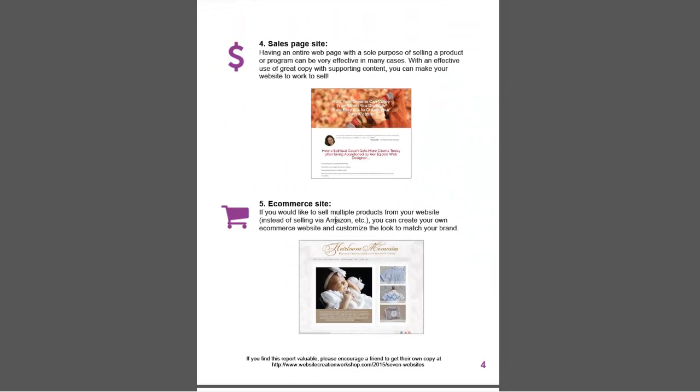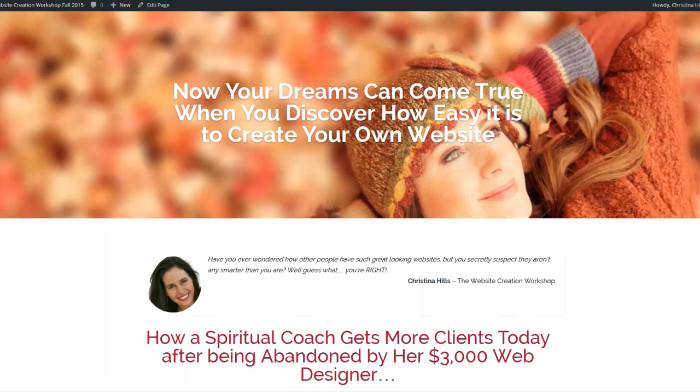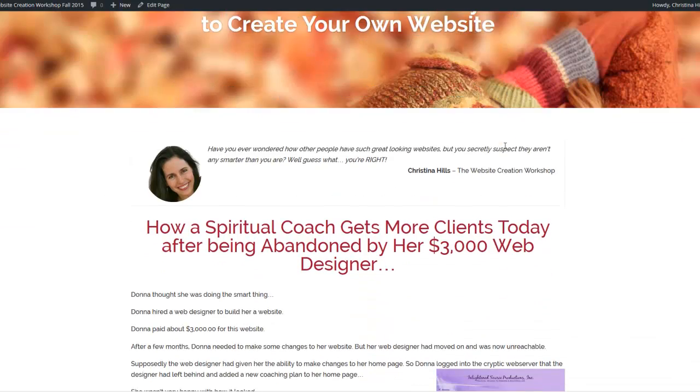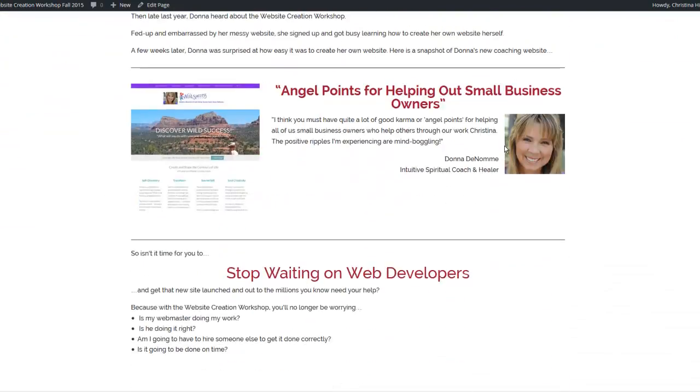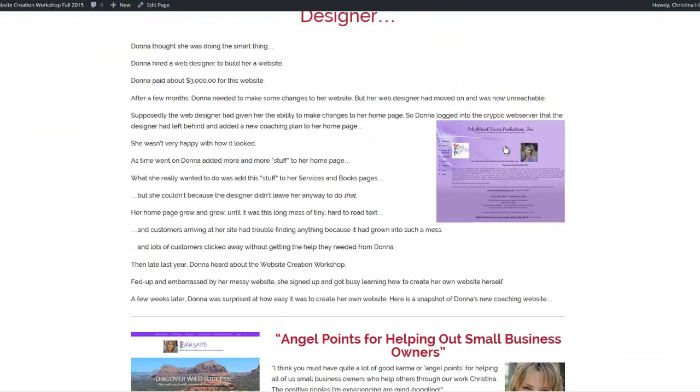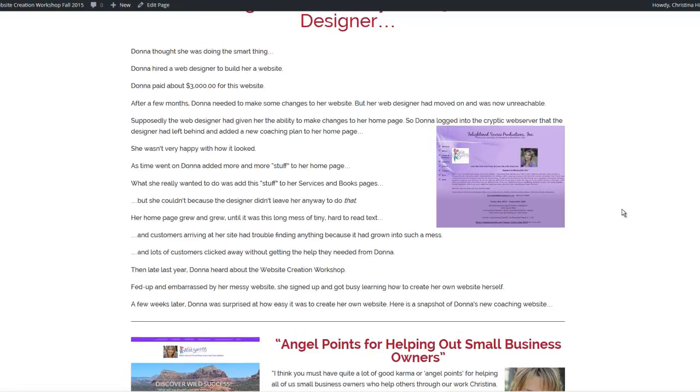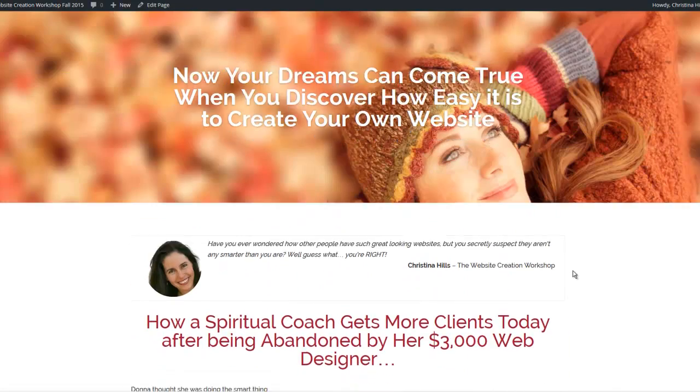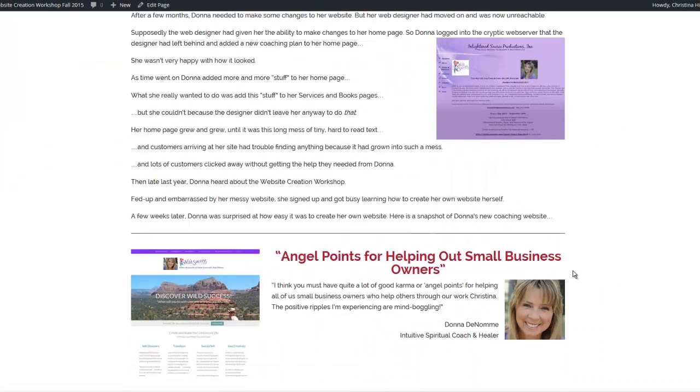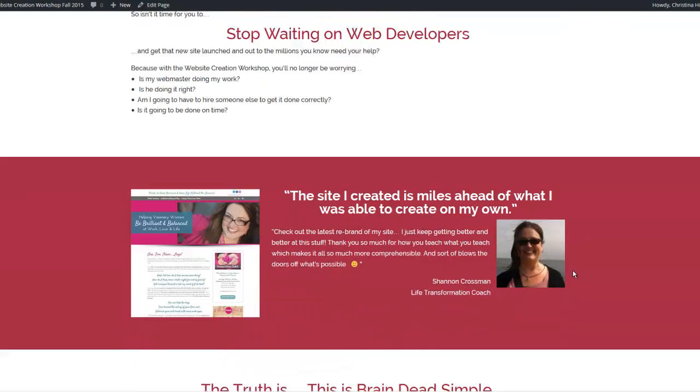Another kind of site you could have is a sales letter site. This would be a place where people would come, and it's typically a one-page site where people might register for a program that you have. Here is an example of a sales letter site, and notice that there's no sidebars and there are no menus at the top.